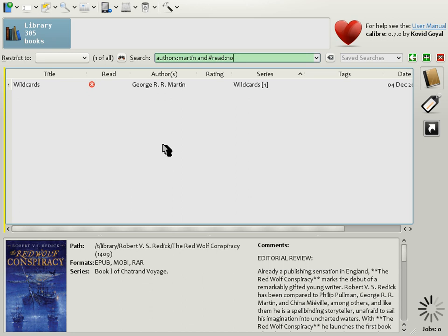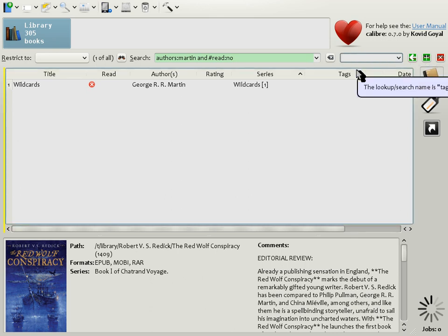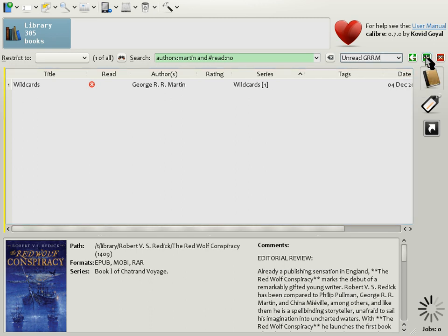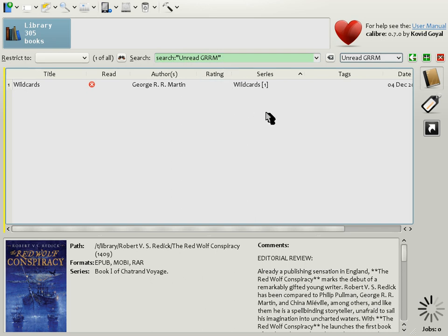You can ask Calibre to remember this search for the future. Simply type in a name into the saved search box up here. So let's call it unreadgrrm and click the plus icon. And that's it. The search has been remembered. As you can see in the search box, it is no longer a complicated expression. Instead, it's just search and unreadgrrm.